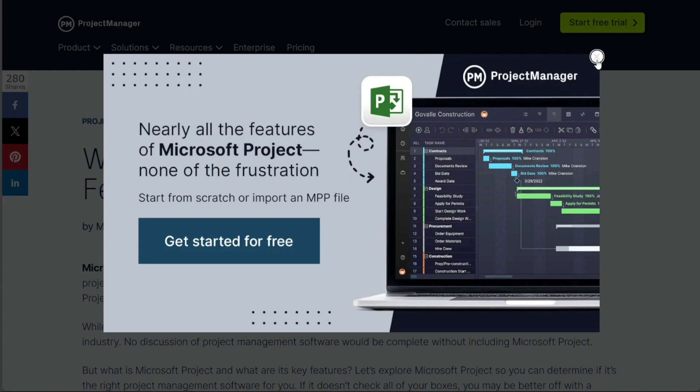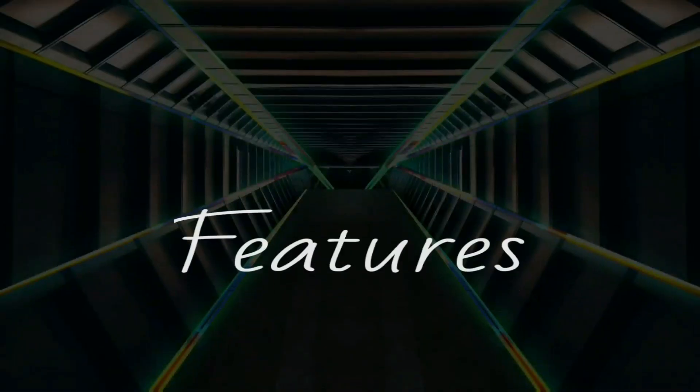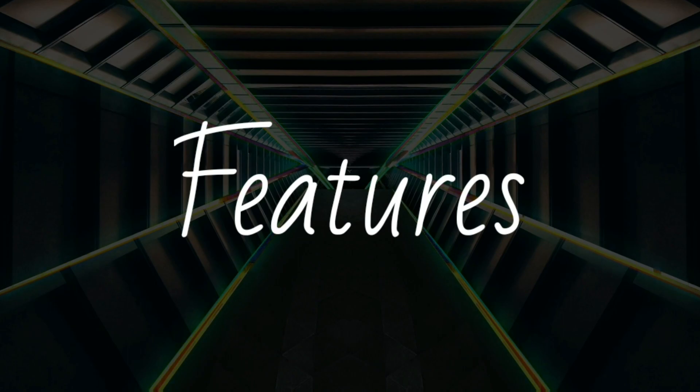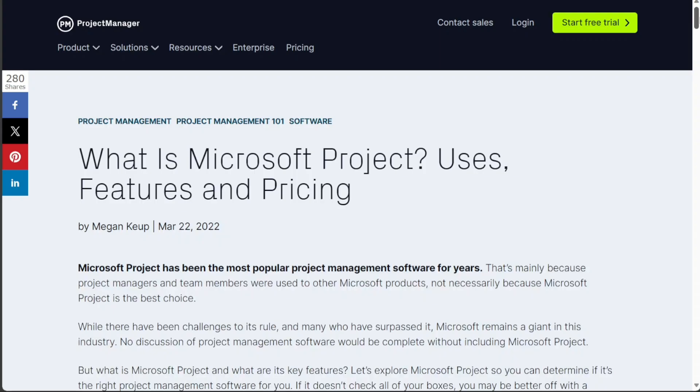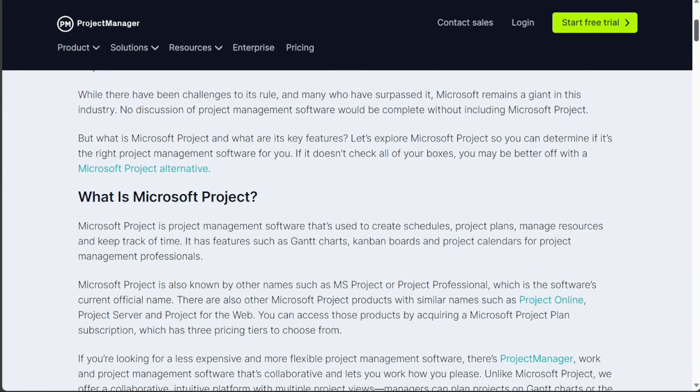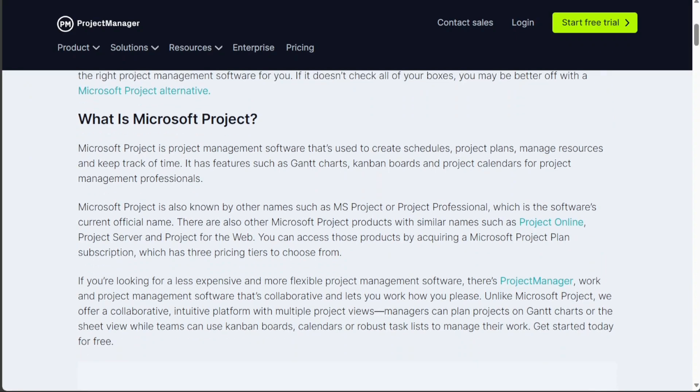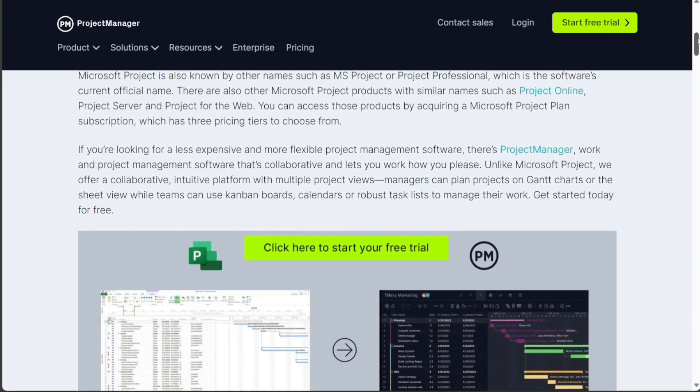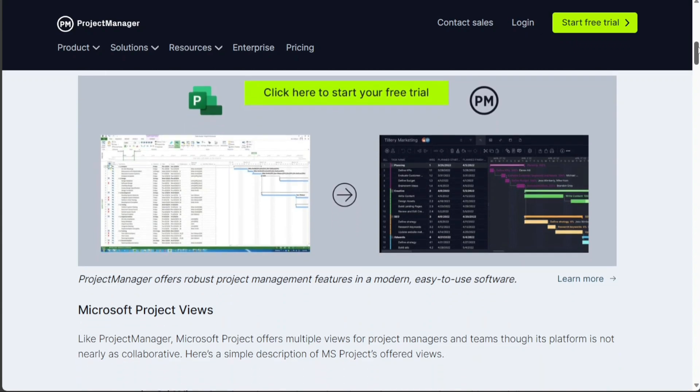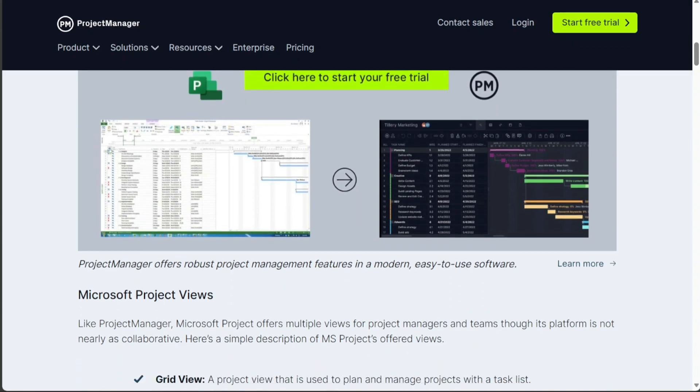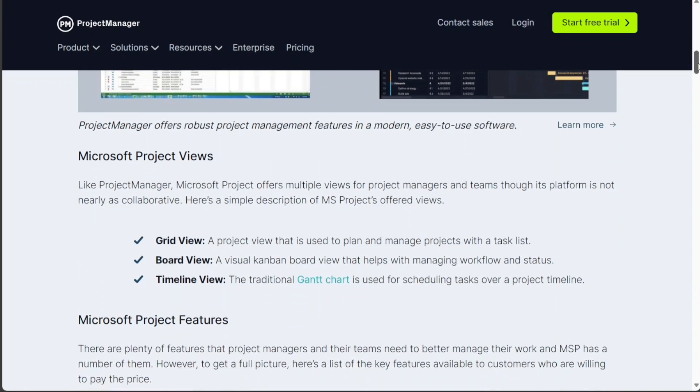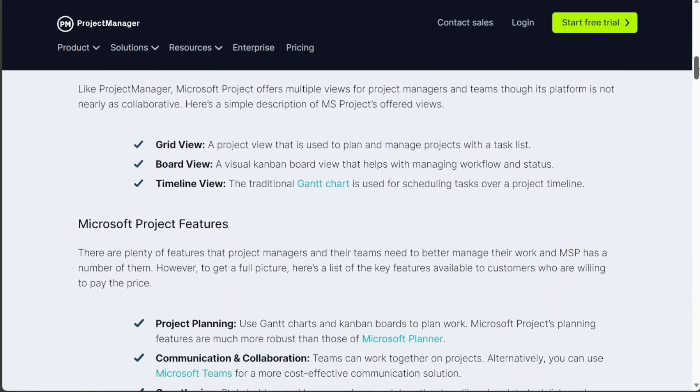Both Microsoft Project and Monday.com offer a wide range of features, but they have different strengths and weaknesses. Microsoft Project is more focused on providing a robust set of features for project planning and management. Microsoft Project offers features such as Gantt charts, task dependencies, and resource allocation.